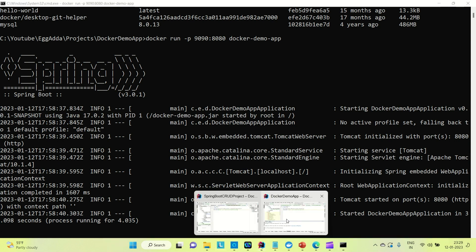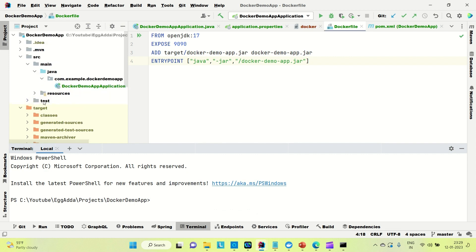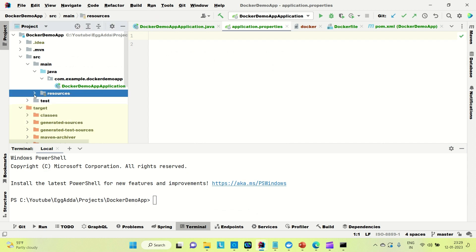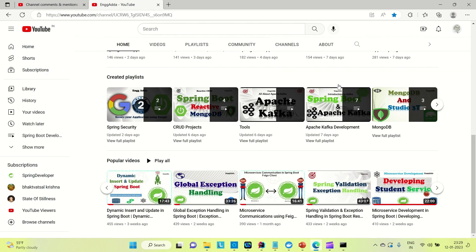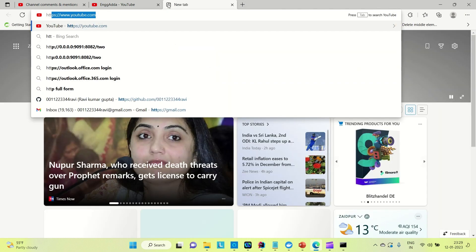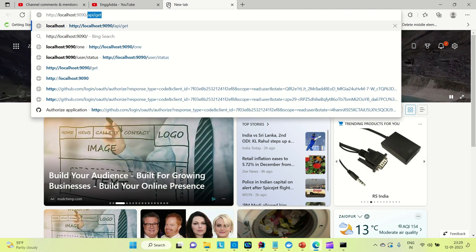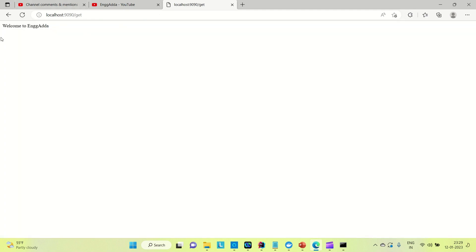The application is not running locally — we haven't configured a port for it separately, so it defaults to 8080. The API we created is the GET mapping at '/get'. Let me test it: hit 'http://localhost:9090/get' and you can see the message from the application.